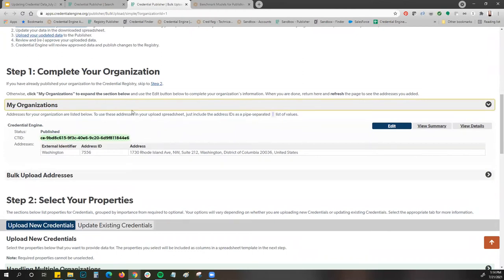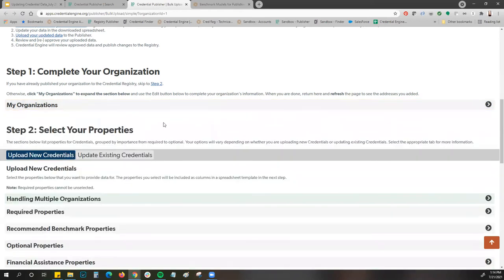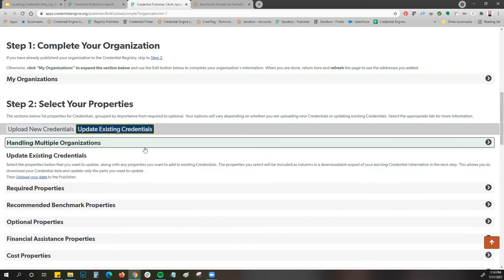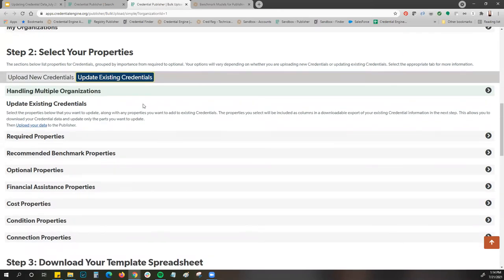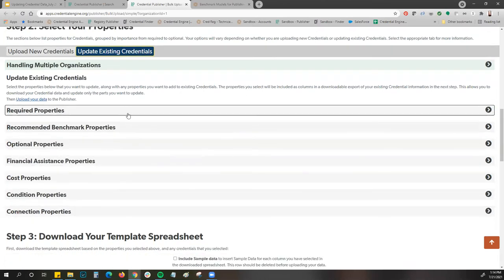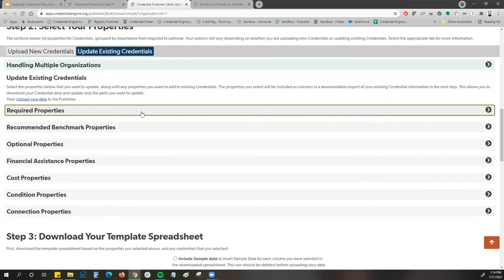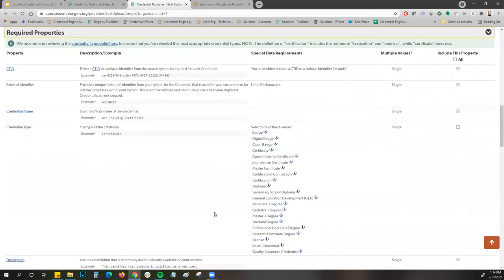When ready to add new properties to update your already-published data, come down to step two. Right now it's under upload new credentials, but we want to update existing credentials — select that tab. Here you can see it looks almost exactly like when you're uploading new credentials. All these tabs expand the same as before. The required properties are always pre-selected since they're part of the minimum data policy, and you can see all the different property types available.